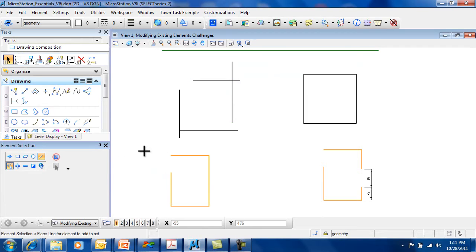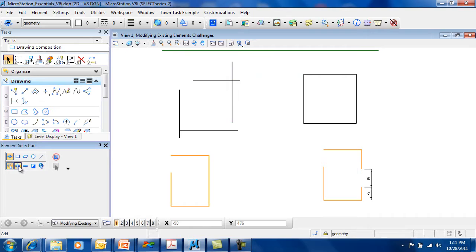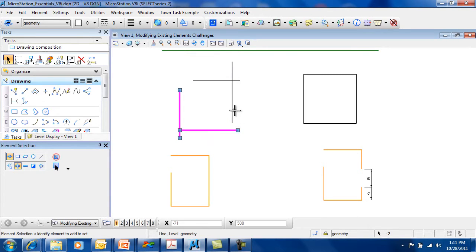In addition to creating a new selection set every single time, you can add to your selection set. So in this case, I can select one, two, three, and keep on going.